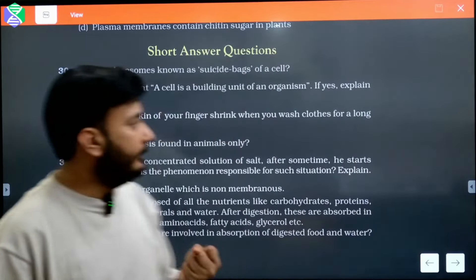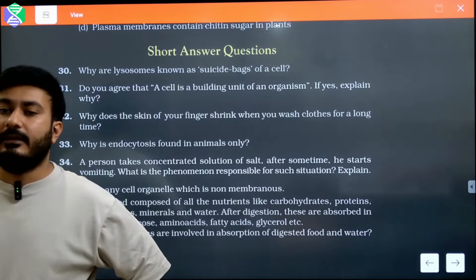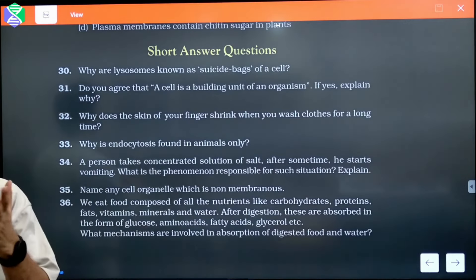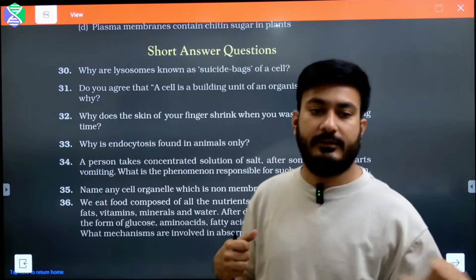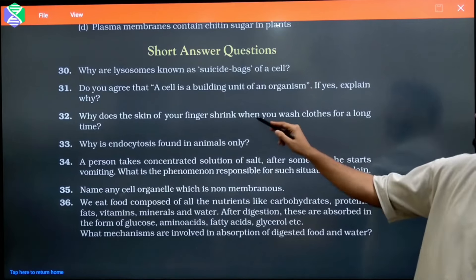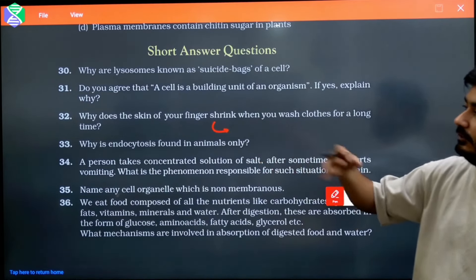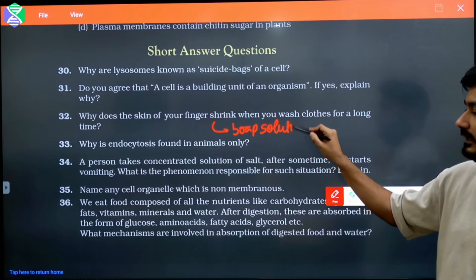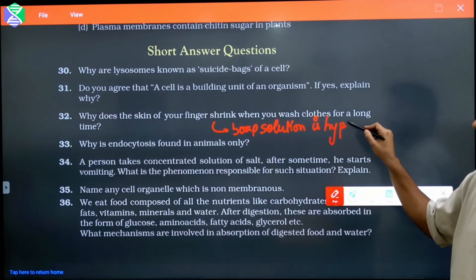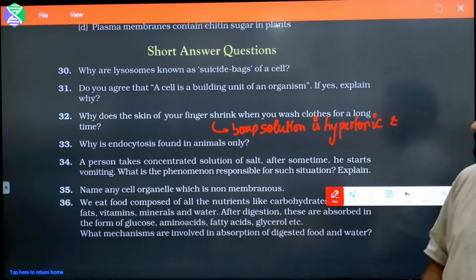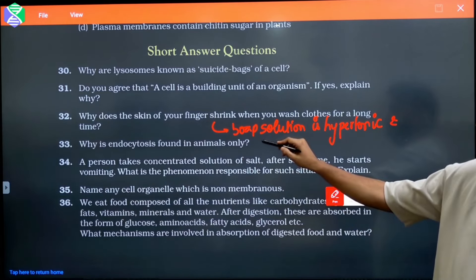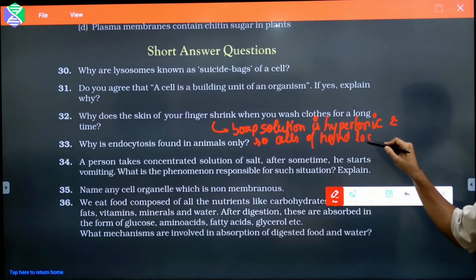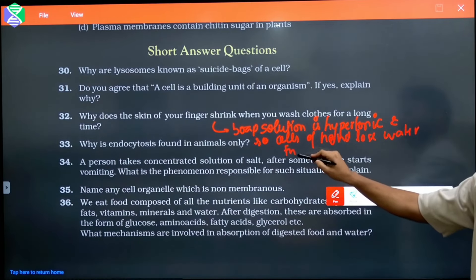Why does the skin of the fingers shrink when we wash clothes? Because soap solution is hypertonic, and it leads to plasmolysis of the cells of the hand. It will lead to loss of water from the cells, as the soap solution is hypertonic and the cells lose water through osmosis.